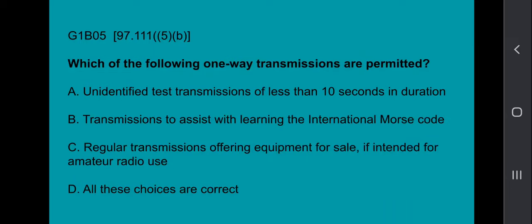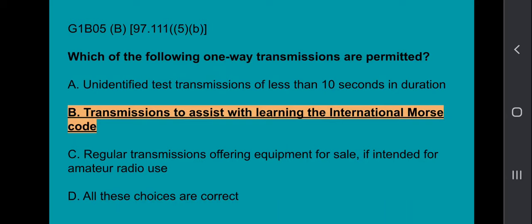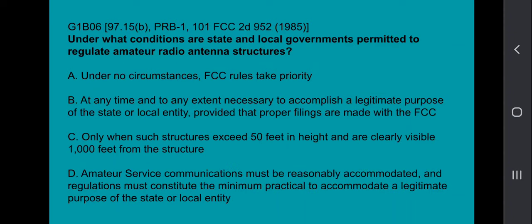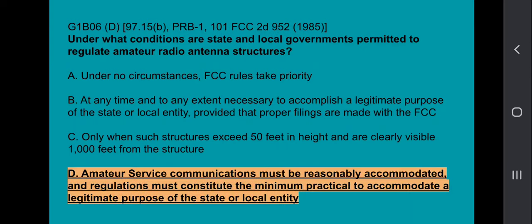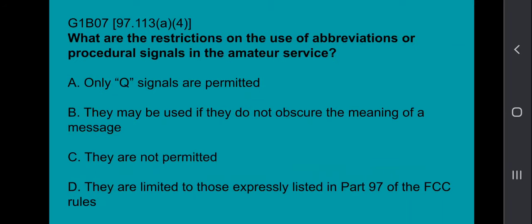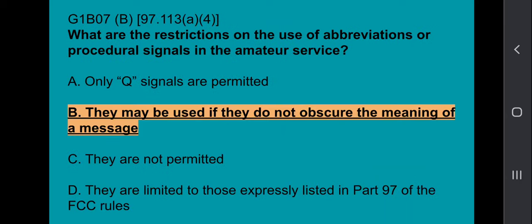G1B05: Which of the following one-way transmissions are permitted? The answer is transmissions to assist with learning the International Morse Code. G1B06: Under what conditions are state and local governments permitted to regulate amateur radio antenna structures? Amateur service communications must be reasonably accommodated and regulations must constitute the minimum practical to accommodate a legitimate purpose of the state or local entity.